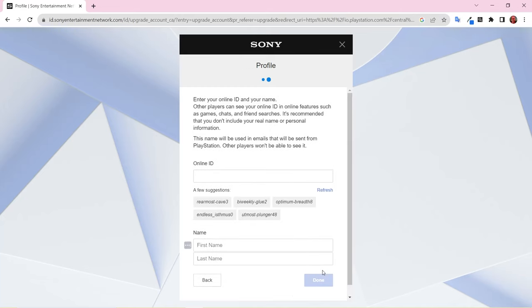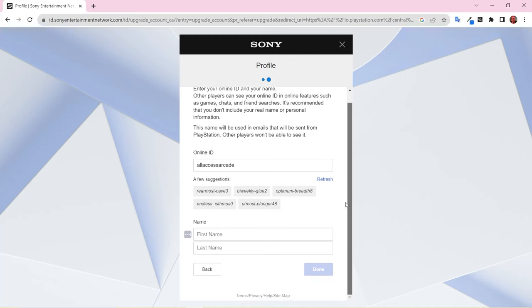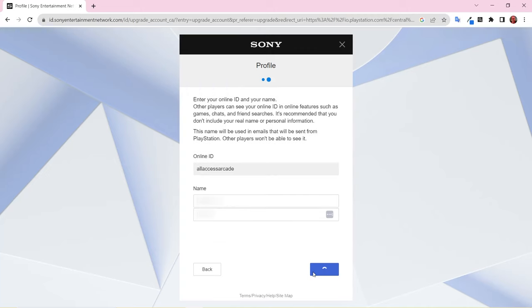Choose an online ID and enter your first and last name. Your online ID will be seen in games, chat, and friend searches, so PlayStation recommends not using any part of your real name here. Your first and last name are used in communications from PlayStation and won't be seen by other players. Click Done after choosing your ID and entering your name.